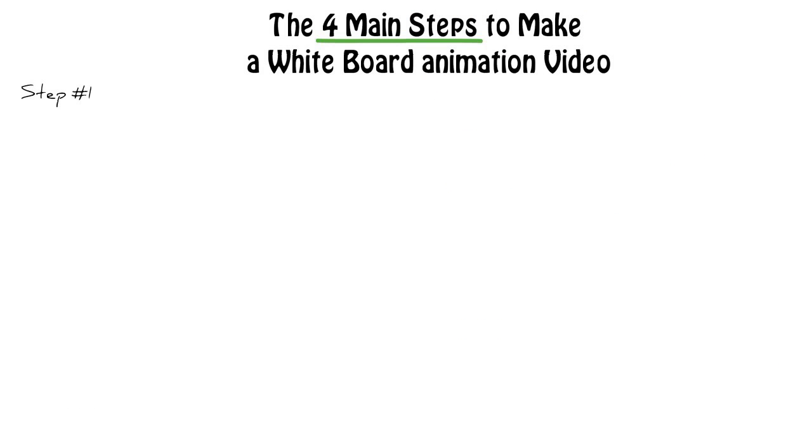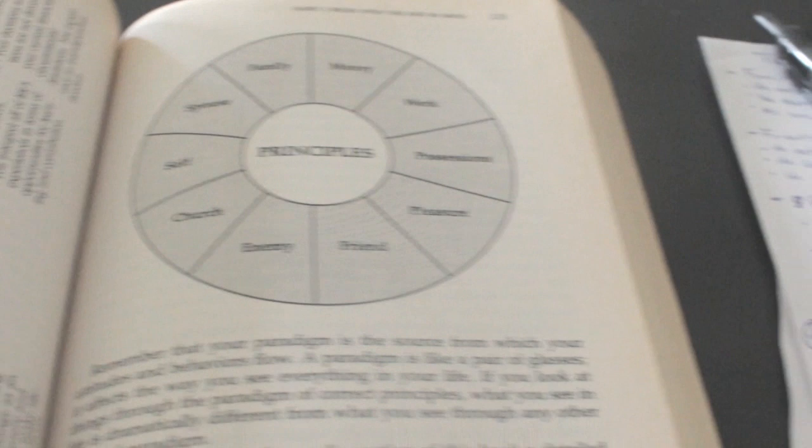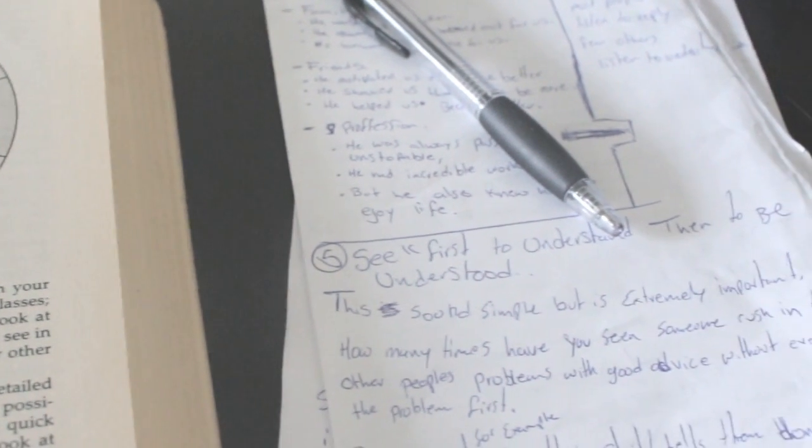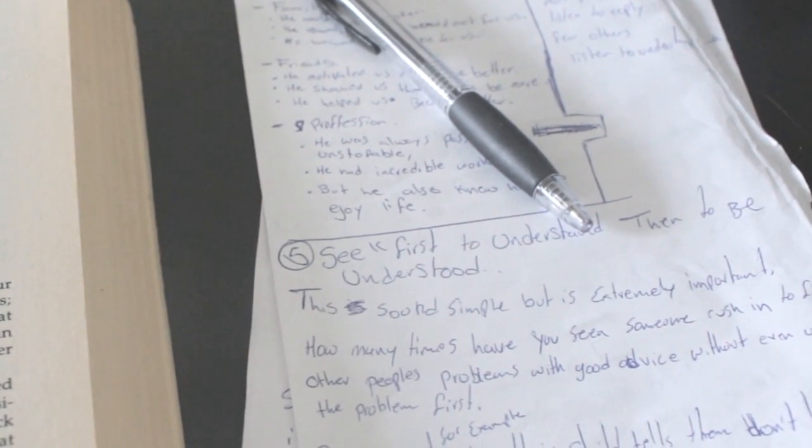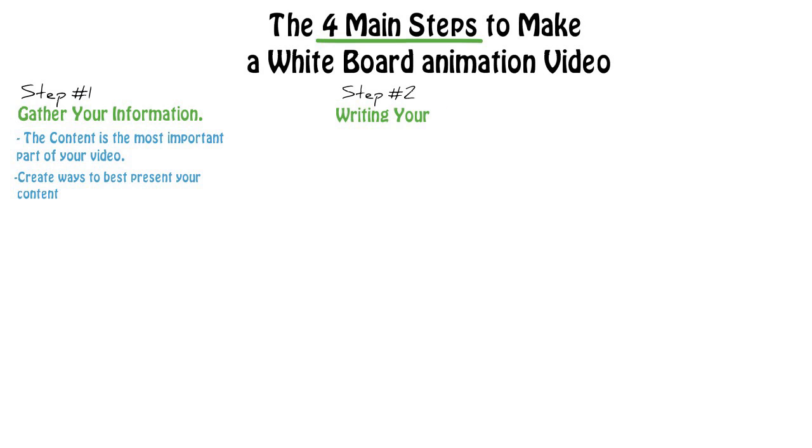Let's get started. The first step is to gather your information. The most important part of a video is the content. I normally read or reread a book and take tons of notes. I try to build stories and examples to present that information in the best way possible.